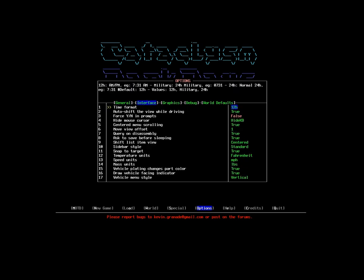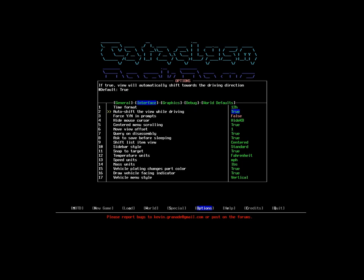Interface - time format, I like the 12-hour clock. I'm a civilian and I live in America, so the 12-hour clock works for me. Autoshift the view while driving basically just means that it will always put my vehicle at the edge of the screen and give me the largest view of whatever direction my vehicle is facing. I will leave this on.